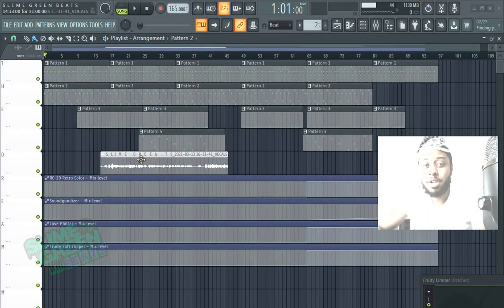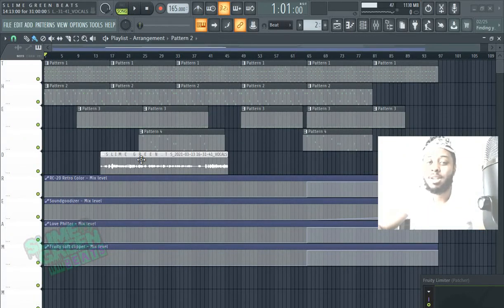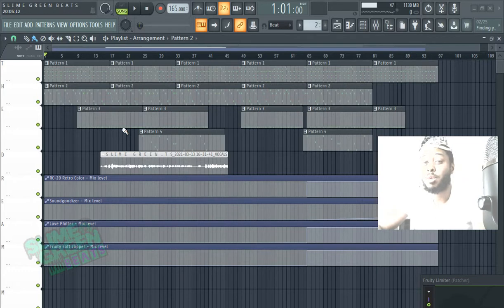What's up y'all? In this video I'm going to show you how to export stems in FL Studio 20.